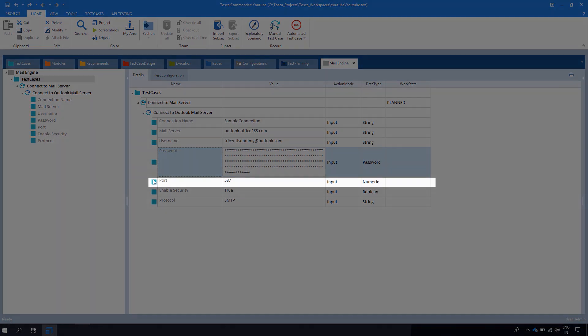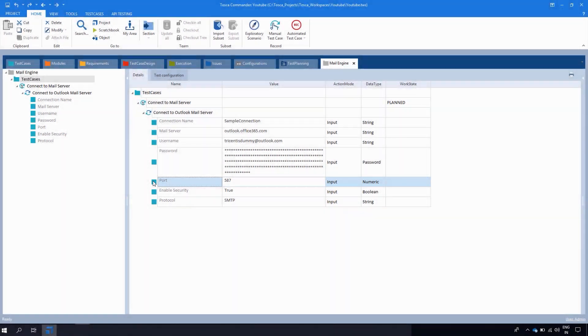After that we have the Port. Here the port number of the email server should be entered.